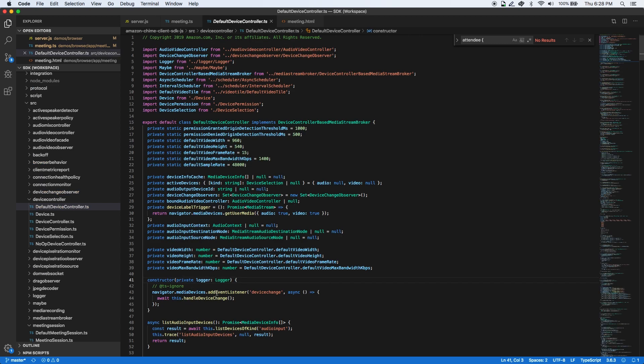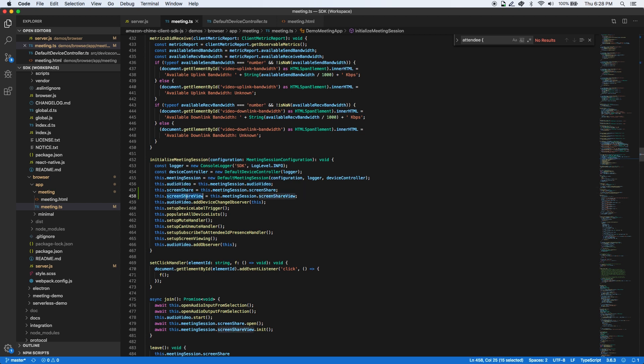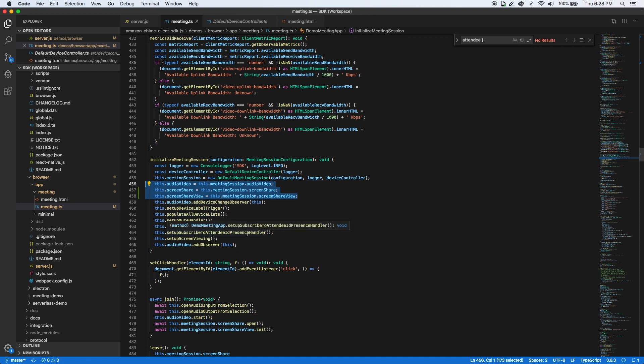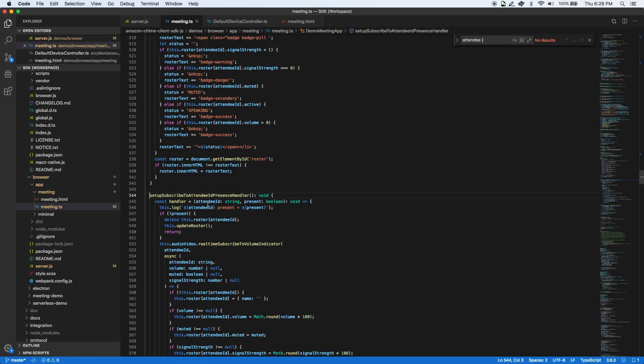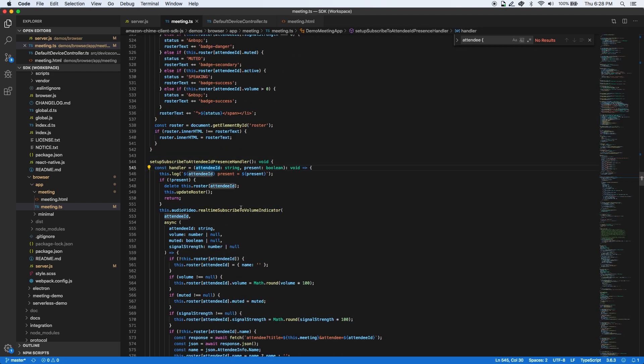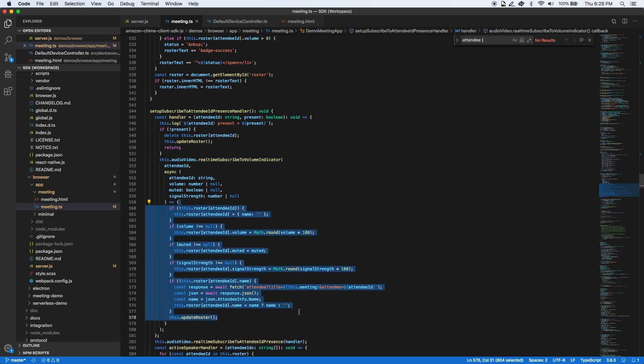Once the meeting session is created successfully, you can access the audio, screen share, and screen share view facades to start media streams, perform operations, and register for callbacks. The real-time event callbacks can be used to indicate who is in the meeting, their volume levels, show who is contributing audio or is muted, and who is the active speaker.